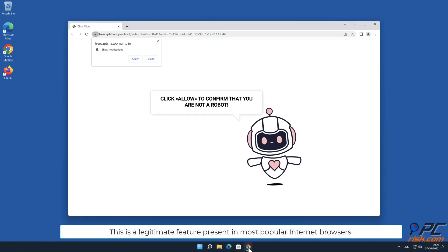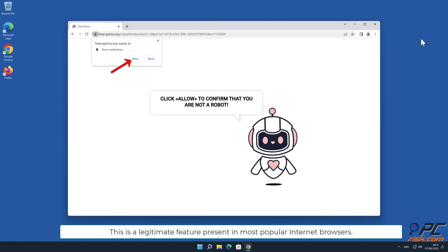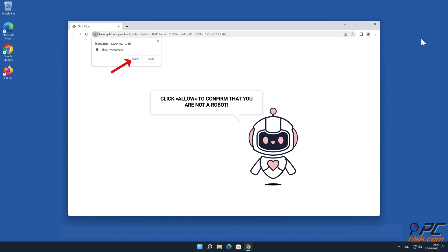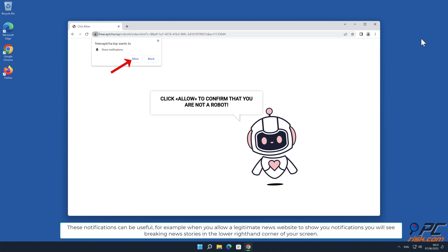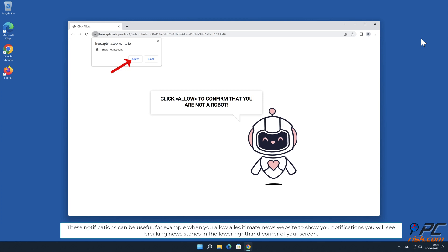This is a legitimate feature present in most popular internet browsers. These notifications can be useful, for example when you allow a legitimate news website to show you notifications.